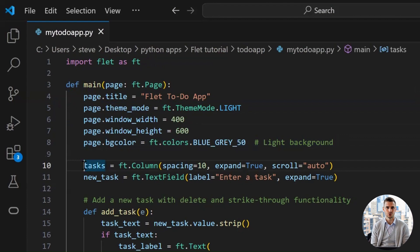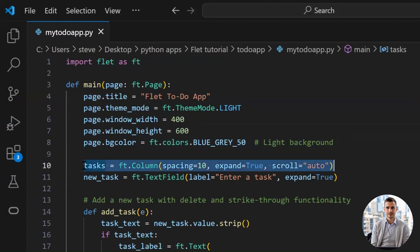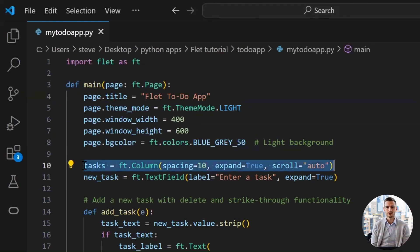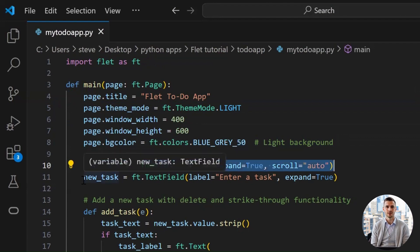Then, spacing equals 10 puts 10 pixels of space between each task. Then, expand equals true tells the column to expand and take up all the vertical space available inside its parent. So as more tasks are added, it grows vertically to fill space properly.